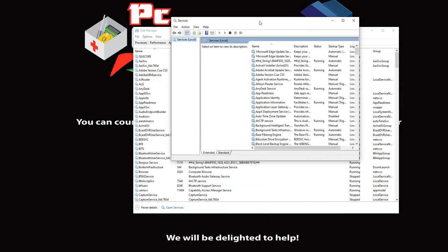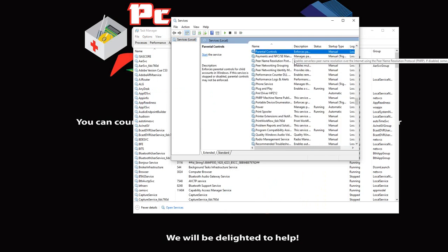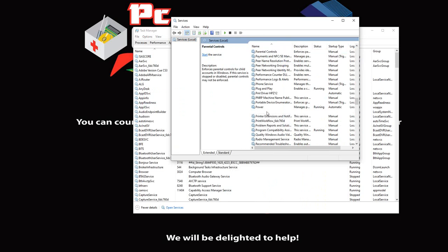After you click 'Open Services', another window comes along. If you click anywhere and then press 'P', it will bring you down to all the services starting with P. So what we need is the Print Spooler. Print Spooler is here — you right-click on it and then you restart it.